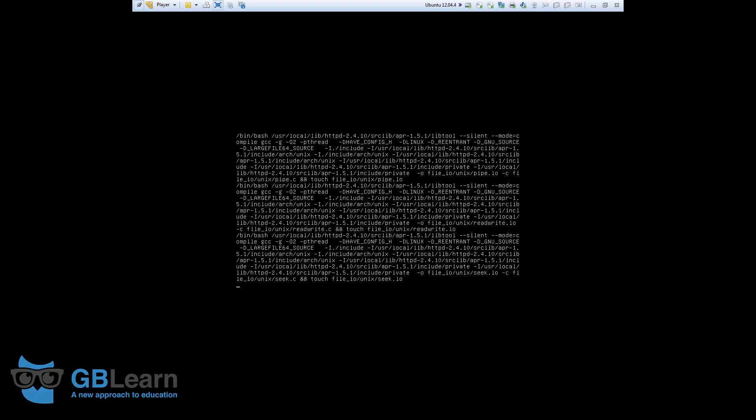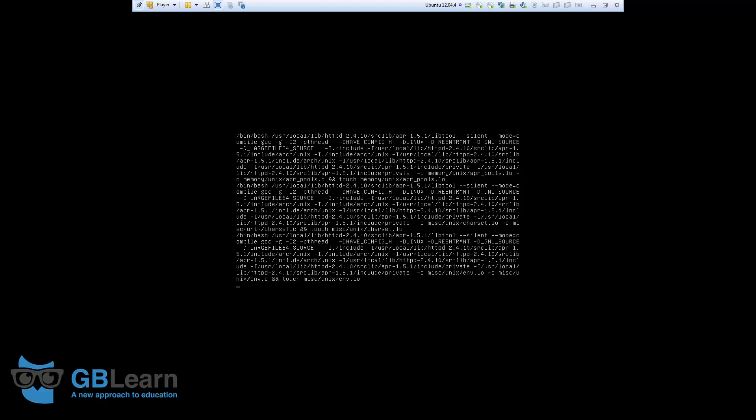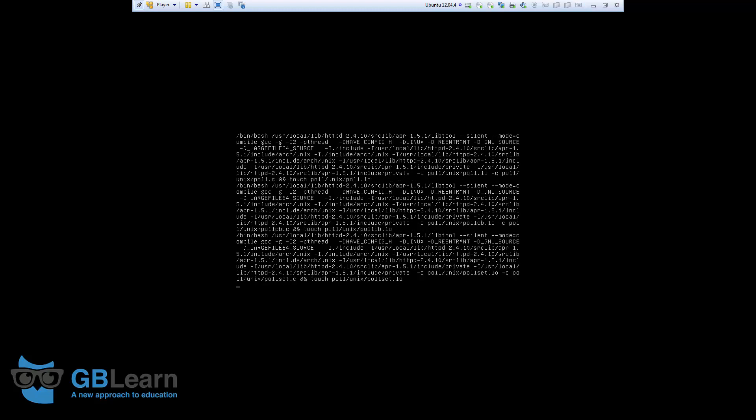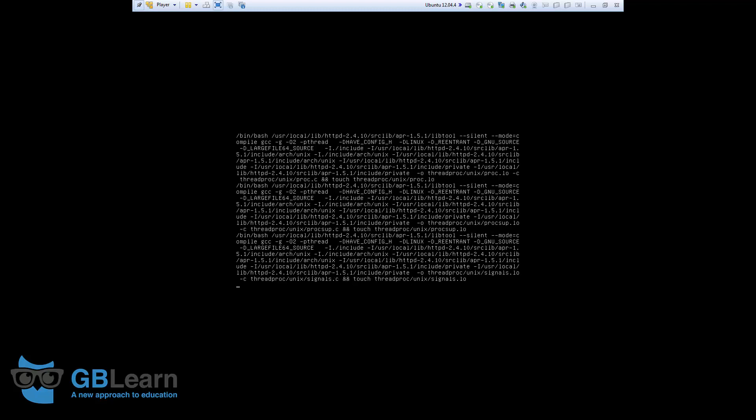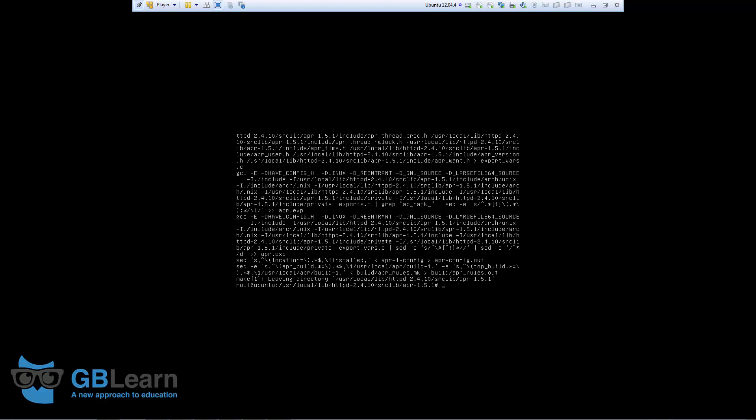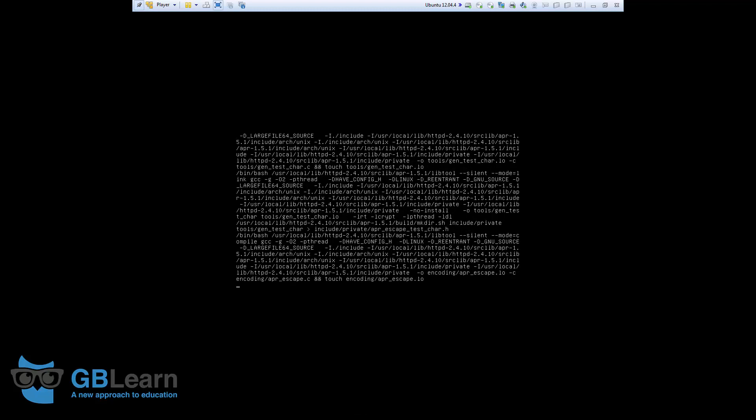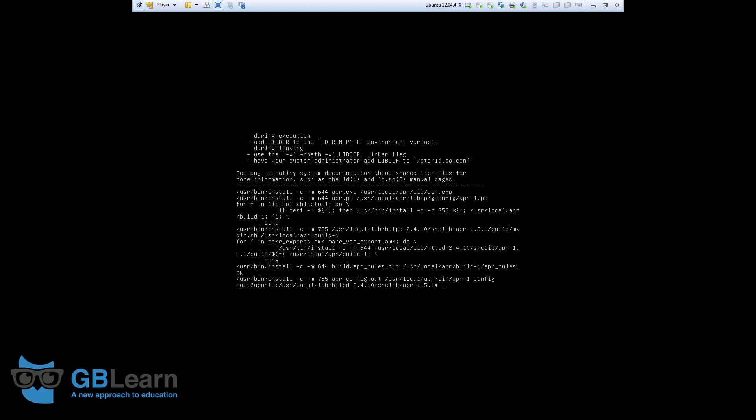Make would use the directions presented in the make file and proceed with the installation. Make utility compiles all your program code and creates an executable. Right after this, we need to run make and install. When you run make, all the executable were created in the temporary directory where you had unzipped your original tar ball. So, when you run make install, these executable are copied to final directories. Let's go ahead and do that. Make install. There you go. While this is done, the APR is set.